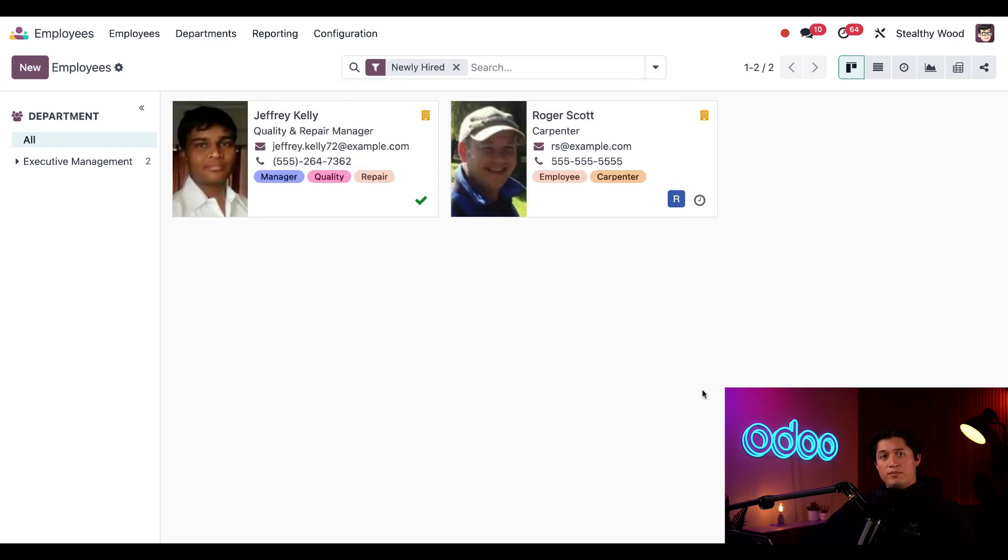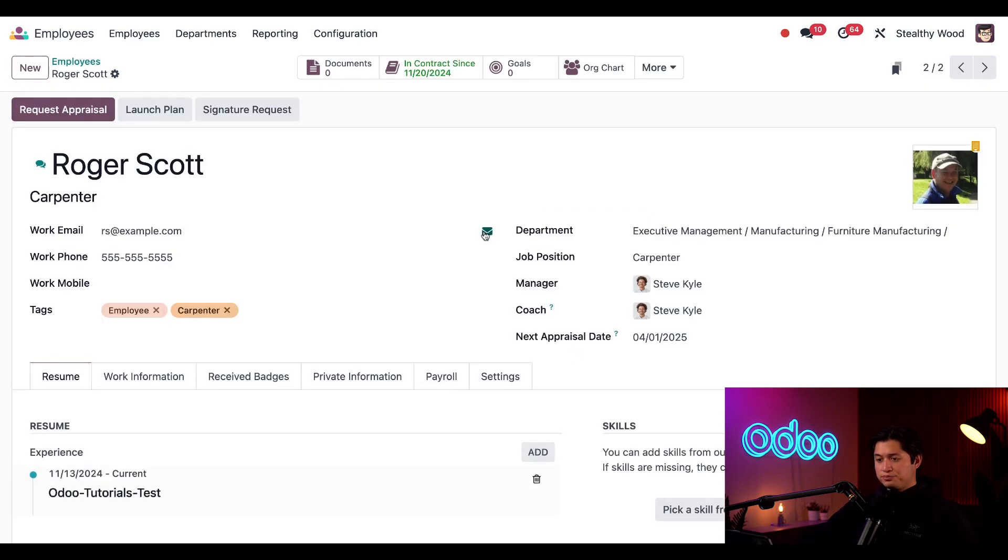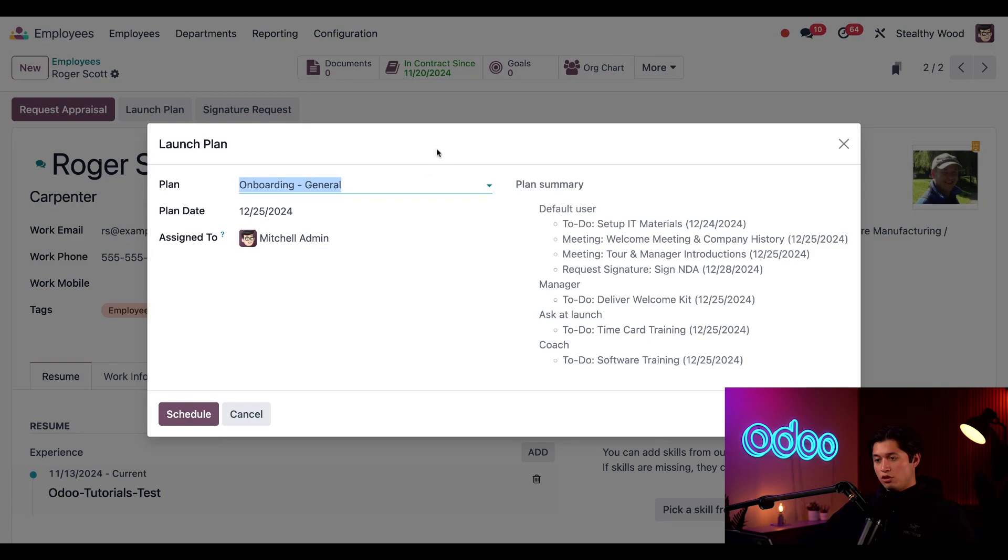Our new carpenter, Roger Scott, needs to be onboarded, so let's click his card here on the right, and then we can just click on the launch plan button, and once we do, the launch plan pop-up window appears.